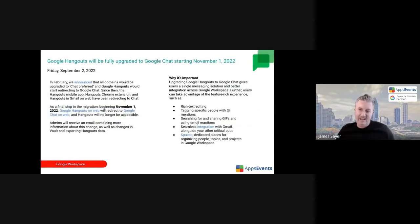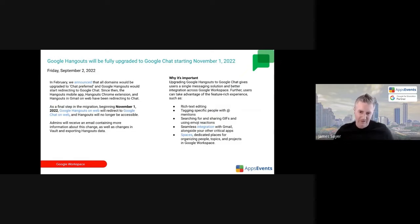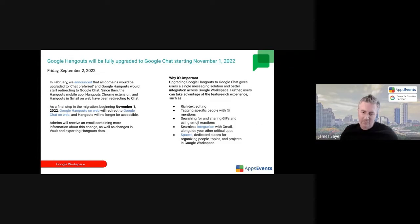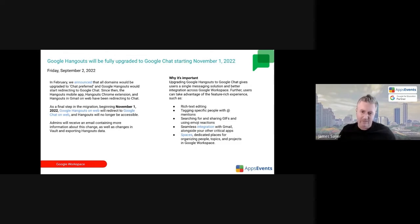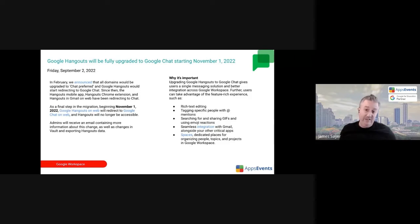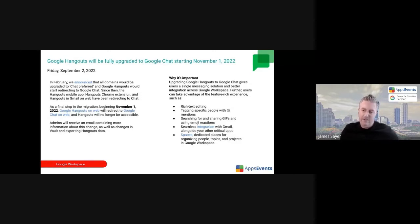In case anybody is still using Google Hangouts, and I was talking with Peter earlier, we think that most people have already migrated, but if you are still using Google Hangouts, I believe this is going to be the final notification that Hangouts is going away and being obviously replaced with Google Chat, November 1st. There have been a number of announcements about migrating data from Google Hangouts, and those are linked here as well.